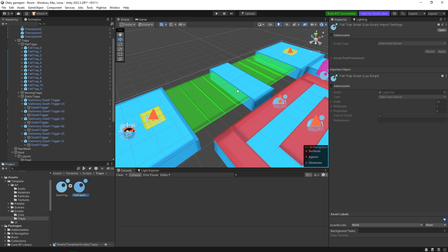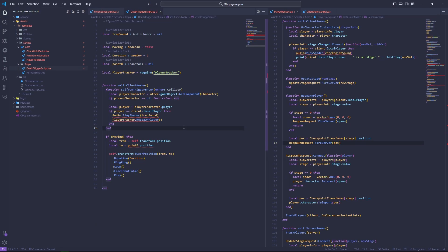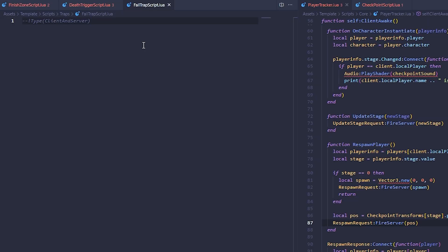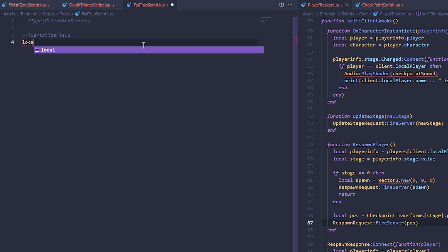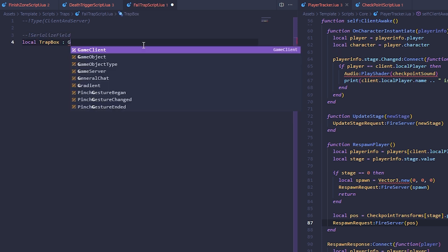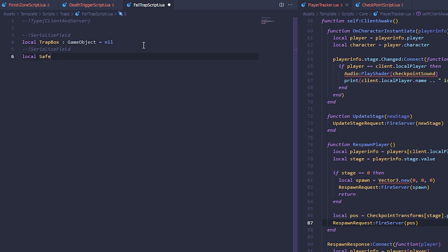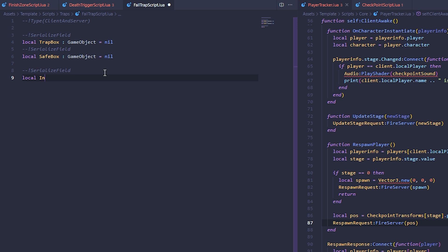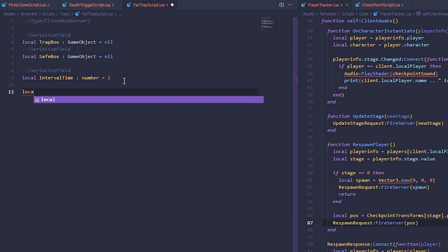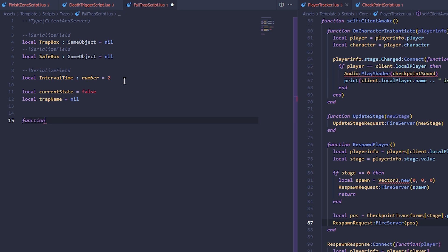Now there's one more script - the fall trap script that actually makes them move. In this script we have serialized fields for the trap box (game object, nil by default) and the save box (game object, nil by default). We also have local intervalTime set to two - the time between each trap movement - local currentState set to false, and local trapName set to nil.